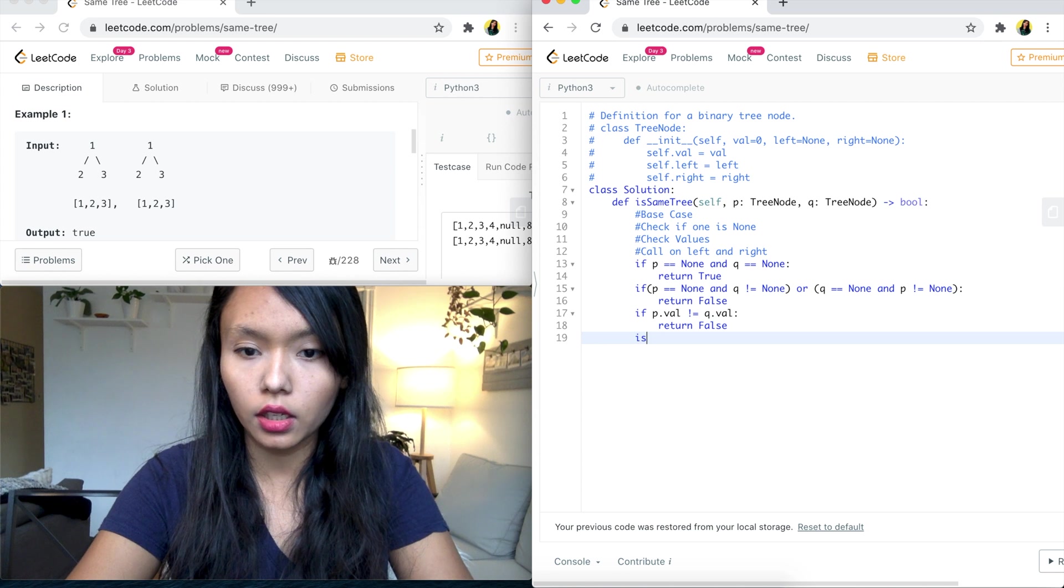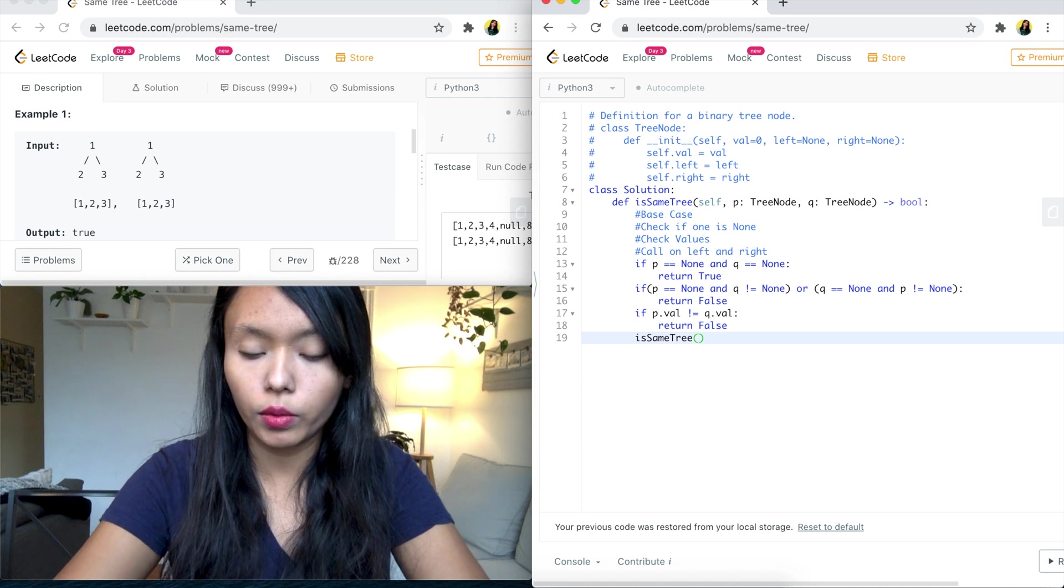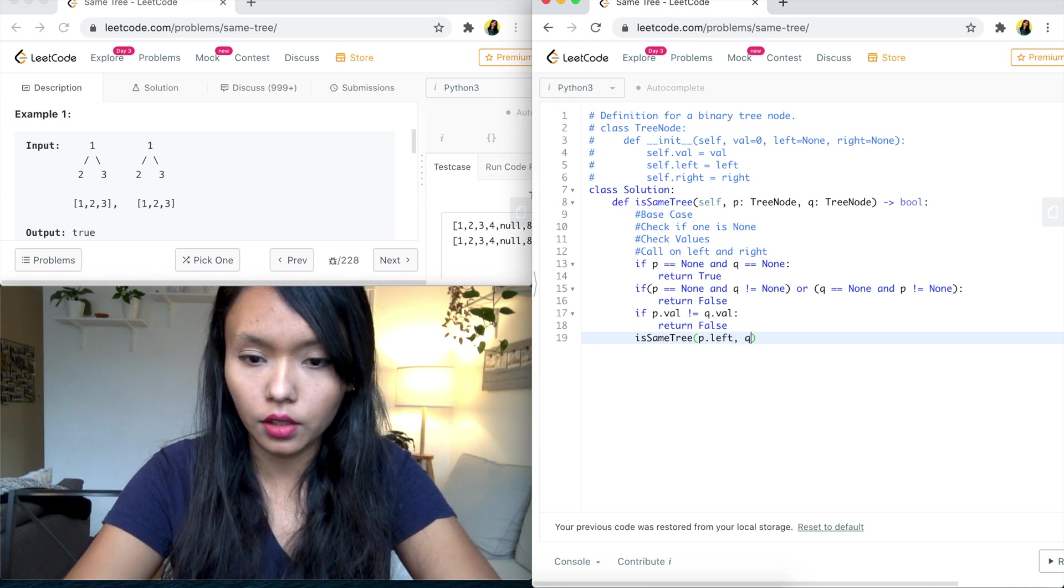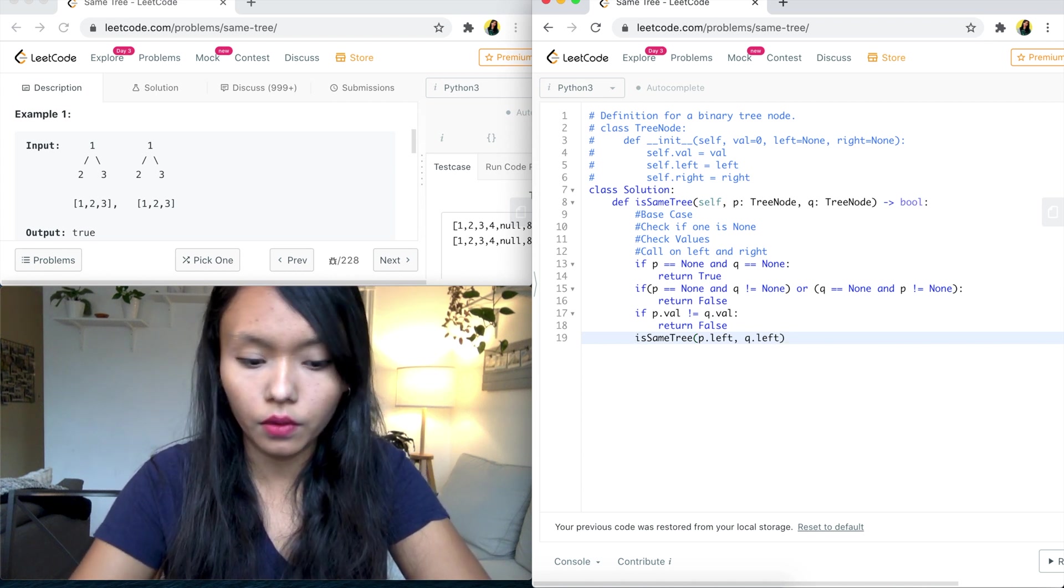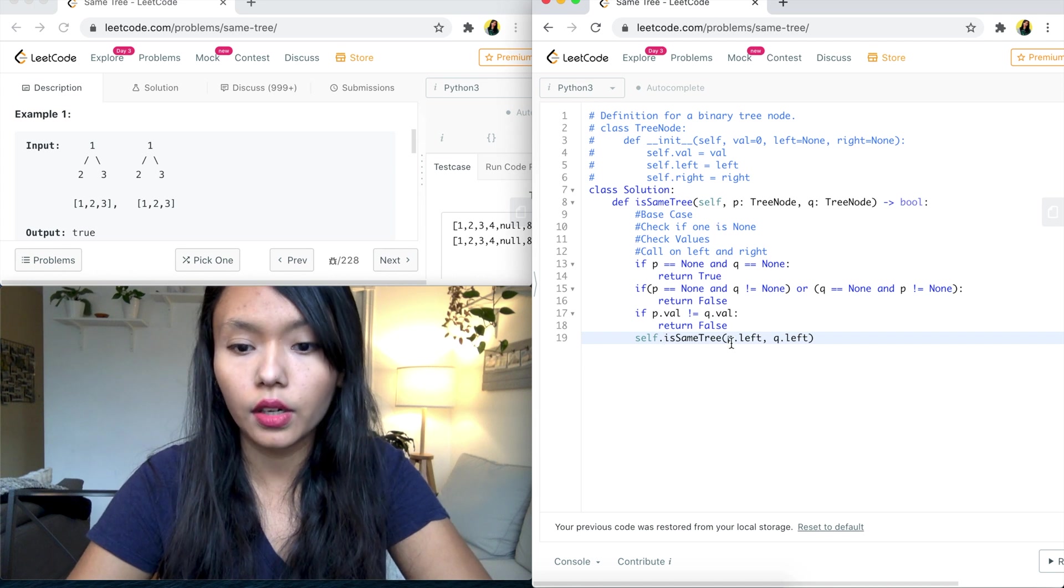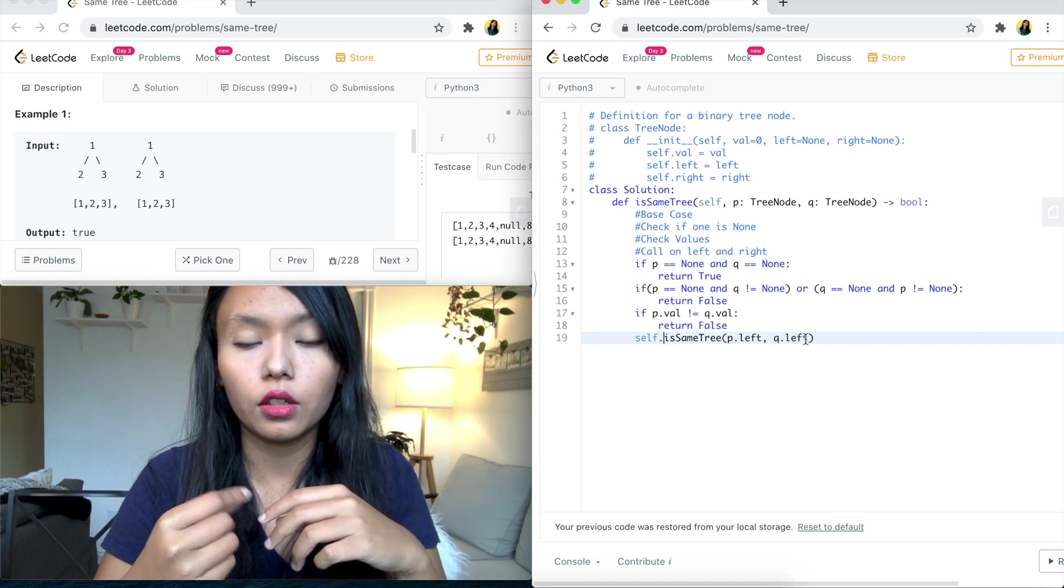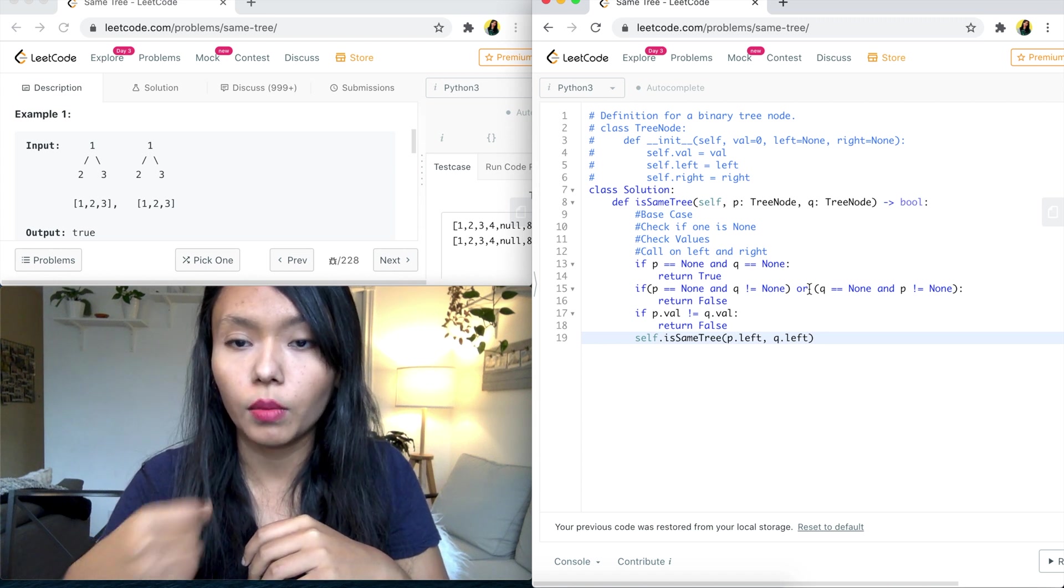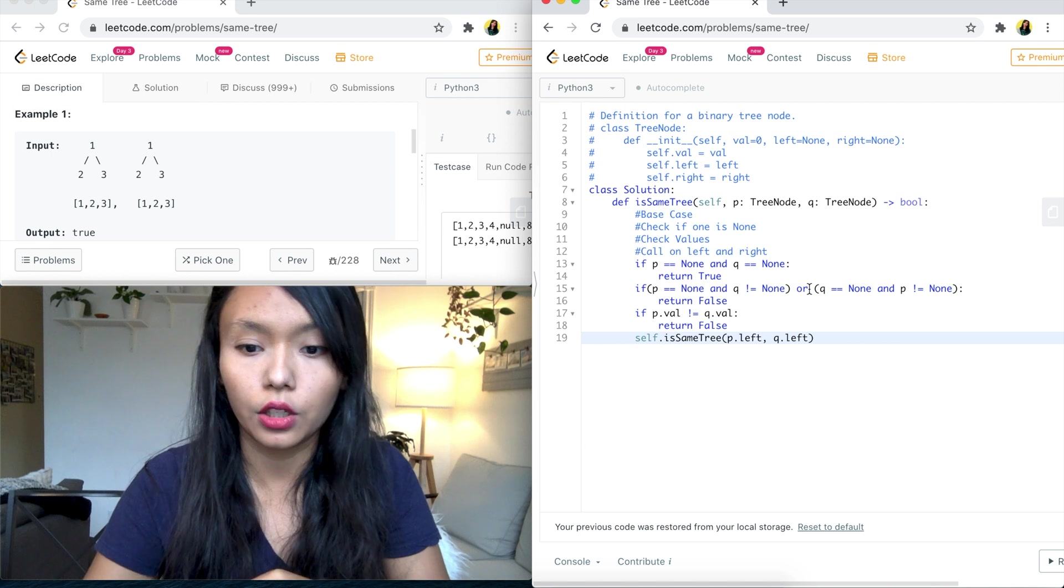So we need to check is same tree. And we will say, we will send P dot left and Q dot left. So I need to say self before this. So you can see we're calling the same function here that is defined. And we are now comparing the P dot left values as well as the Q dot left values. And the thing to understand about recursion is everything we do here applies to each node. And it makes it easier for us to visualize the problem when we consider the case from the perspective of each node.